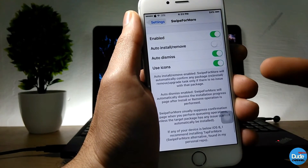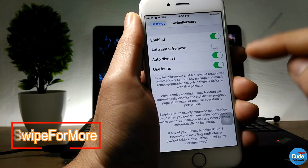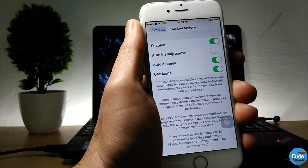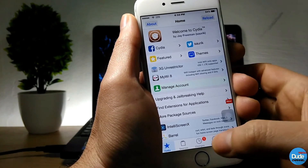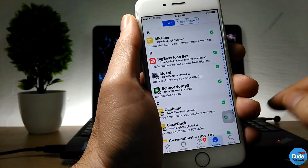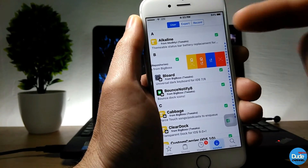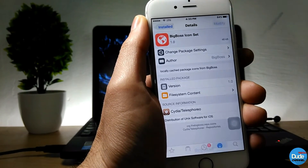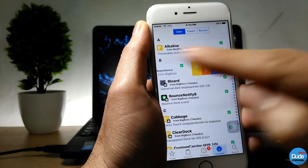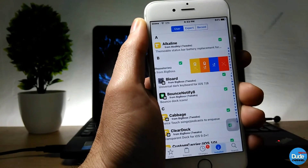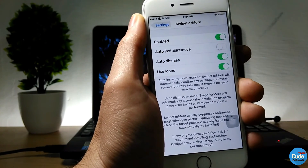Another one is SwipeForMore. When you download the tweak, enable the first switch. Then when you go back to your installed tweaks in Cydia and tap on one, instead of going to Modify to reinstall or remove, you can just swipe right and it will give you more options right there. You can do whatever you want — that's how beautiful SwipeForMore is.